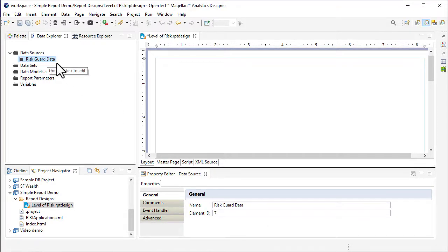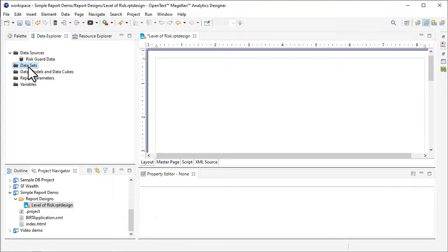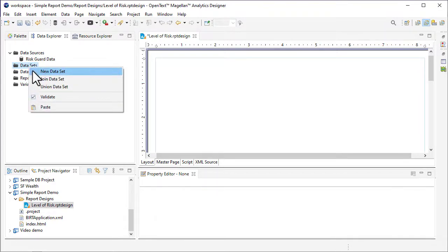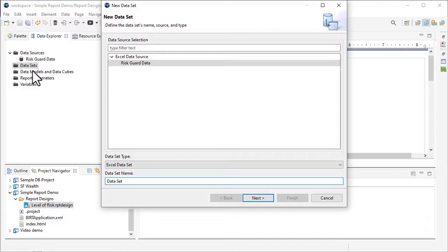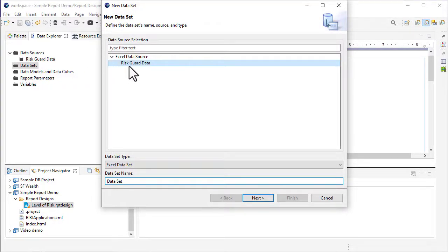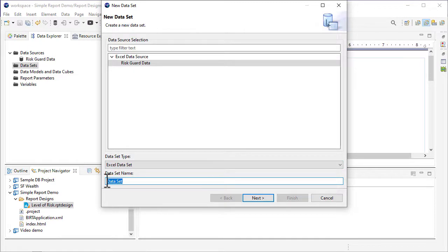Now I'll create a data set that identifies the data to retrieve from the data source. In the new data set wizard, I'll select my Excel data source, enter a name for the data set, and click Next.